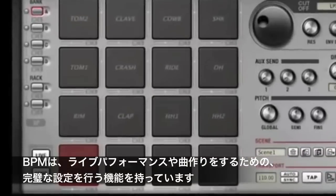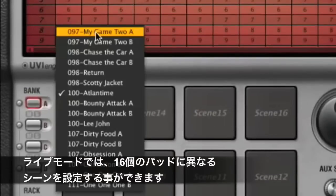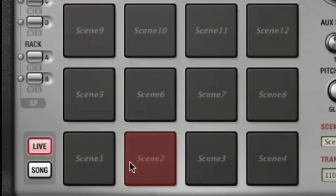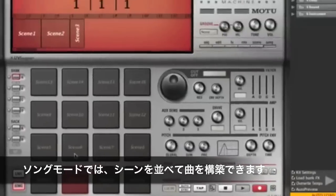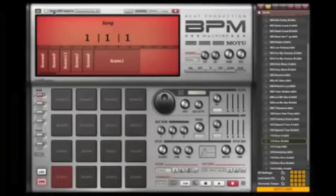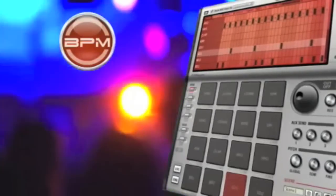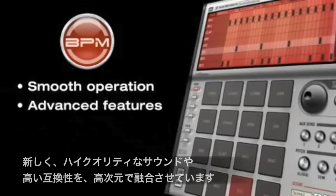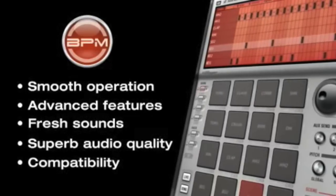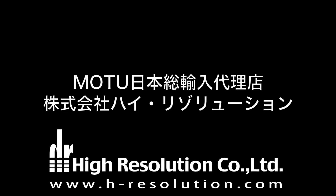BPM provides a complete set of features for live performance and song creation. Combine patterns and sequences into a scene, create multiple scenes, and then trigger them by clicking the on-screen pads or playing notes on your MIDI keyboard or controller. Build an entire song in seconds by simply dragging and dropping multiple scenes and adjusting their length. Sync your song to your host software or export the song as a stereo audio file. BPM is a complete beat production environment — delivering the perfect balance of smooth operation, advanced features, fresh patterns and sounds, superb audio quality, and across-the-board compatibility. Let BPM turn your computer into a rhythm production powerhouse.